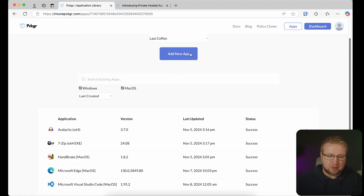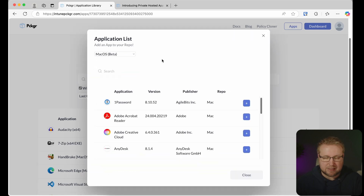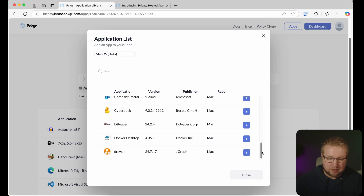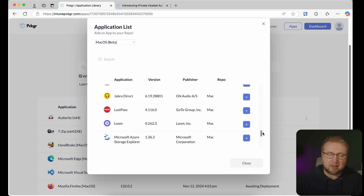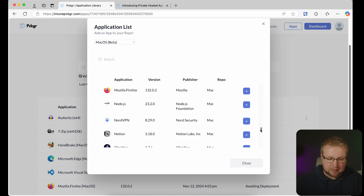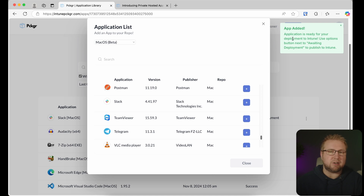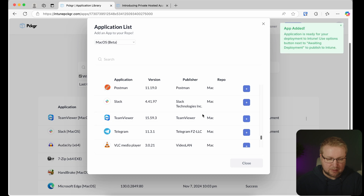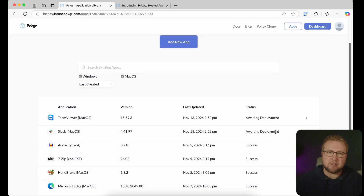I'm going to start with macOS, because it is incredibly easy to do. We'll go to Add New App and choose macOS — which is in beta, but works very well. Here are all the applications; the scroll bar is quite long and it keeps adding as I go down, so it's quite a lot. Let's say I want to add Slack — I'll choose that. It says the application is ready for deployment. And we'll also do TeamViewer. It says awaiting deployment for both.